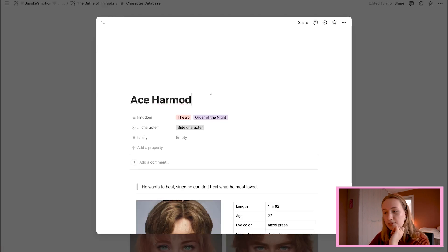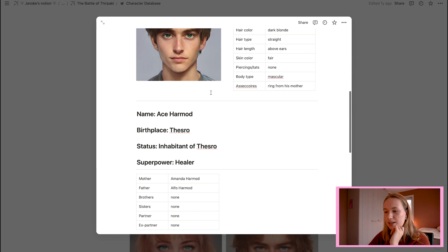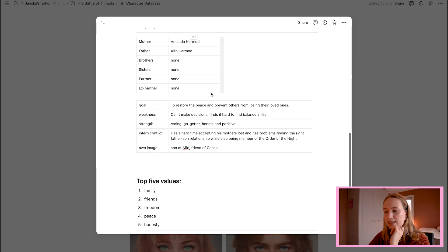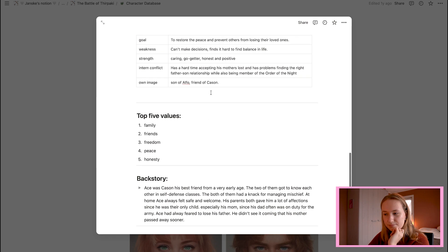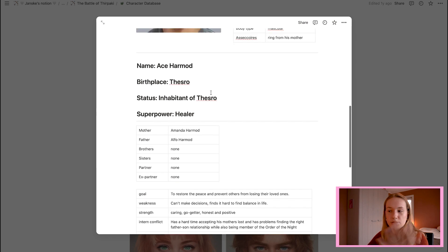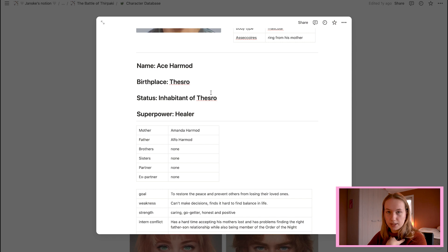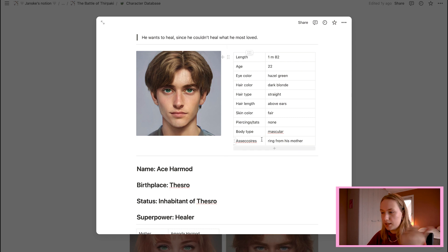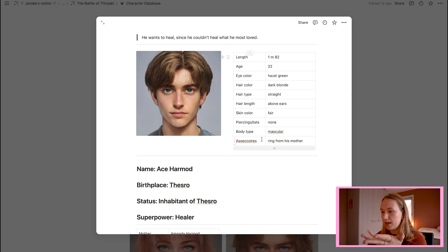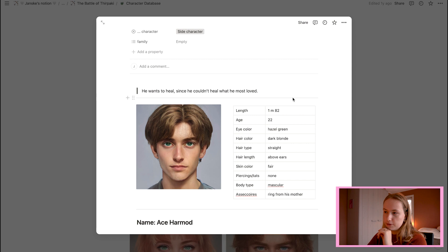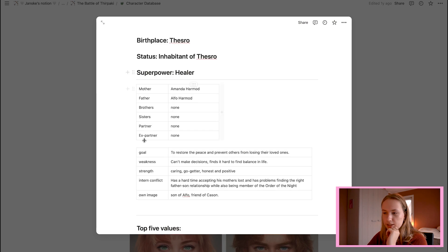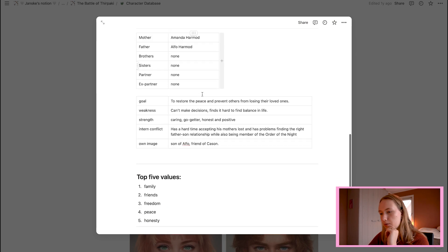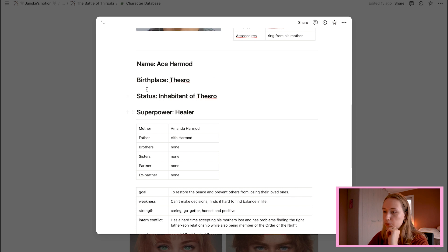You click on the character and this is everything I want to know about them. That is important for me. I have like the basic information, skin color, hair length, hair type, hair color, a quote that is fitting for him. And then his family tree. Some of them have superpowers. So that's also very important. The birthplace, status.